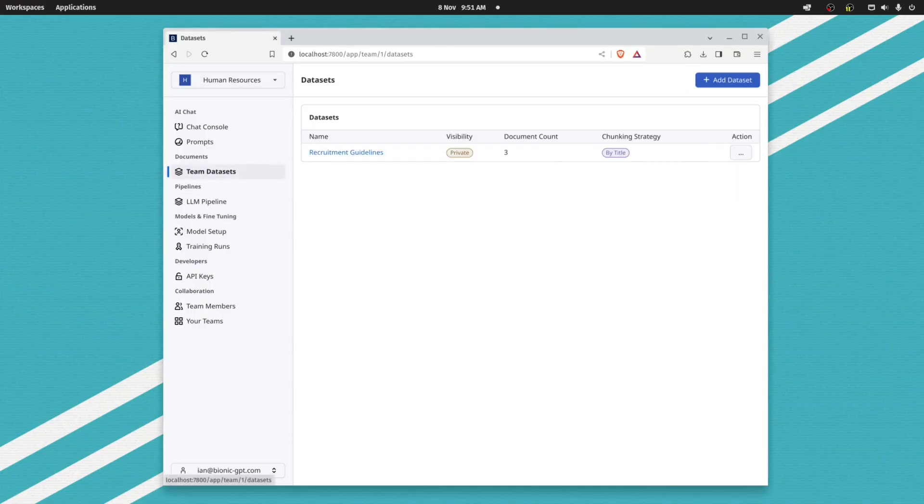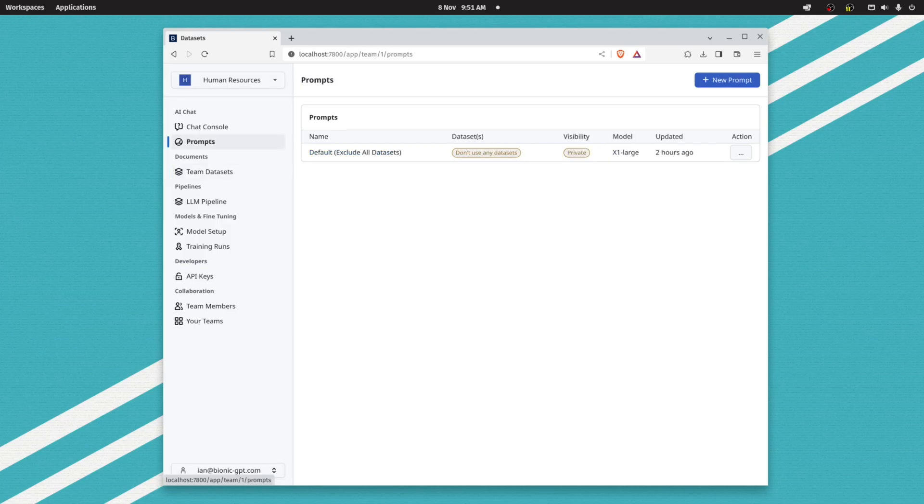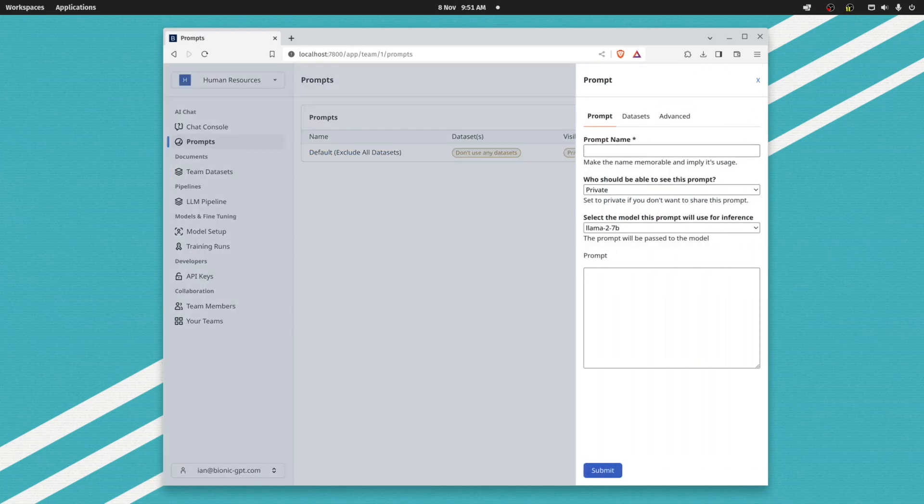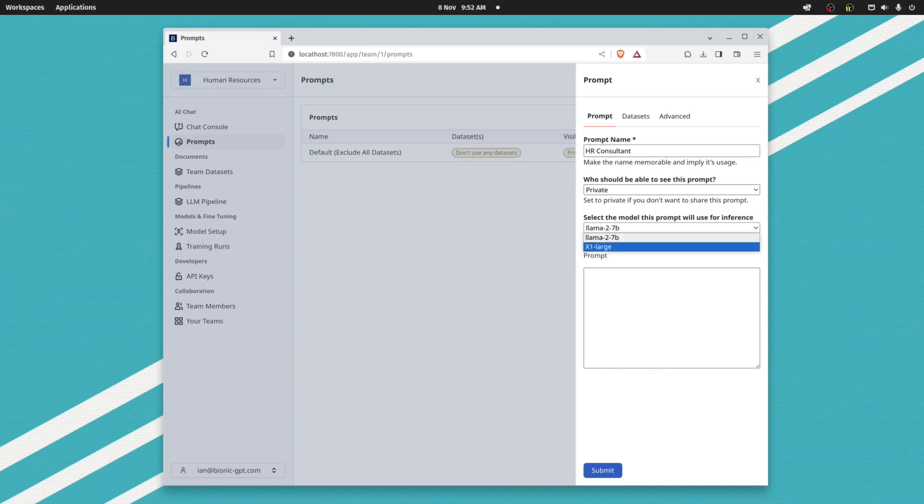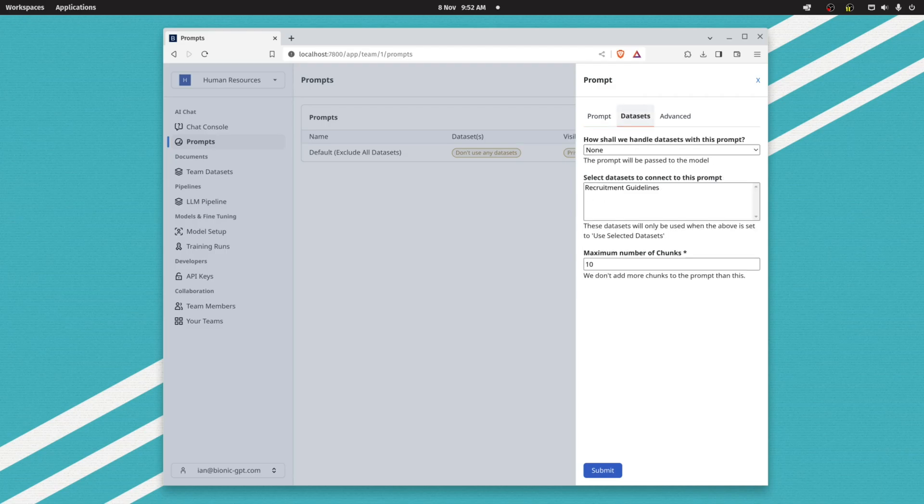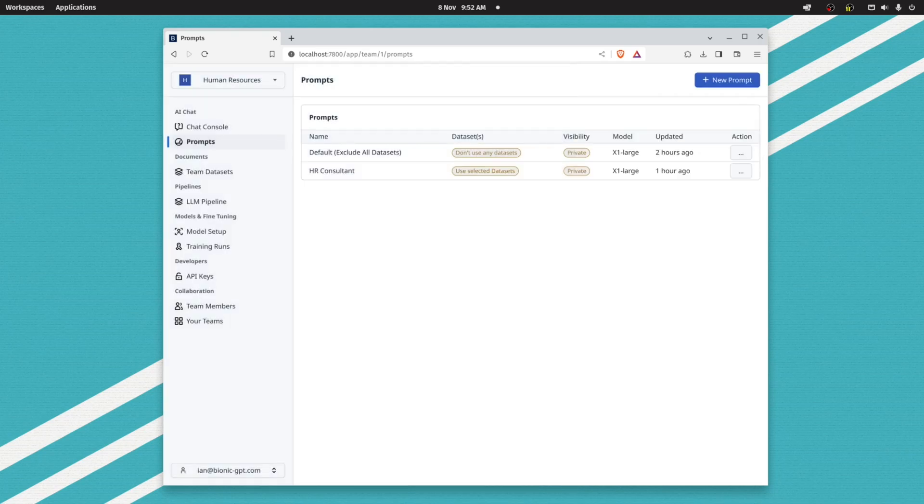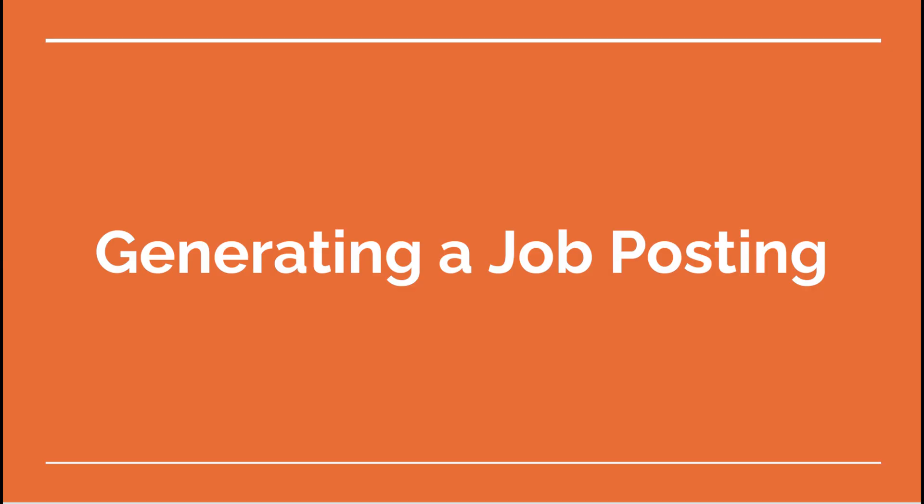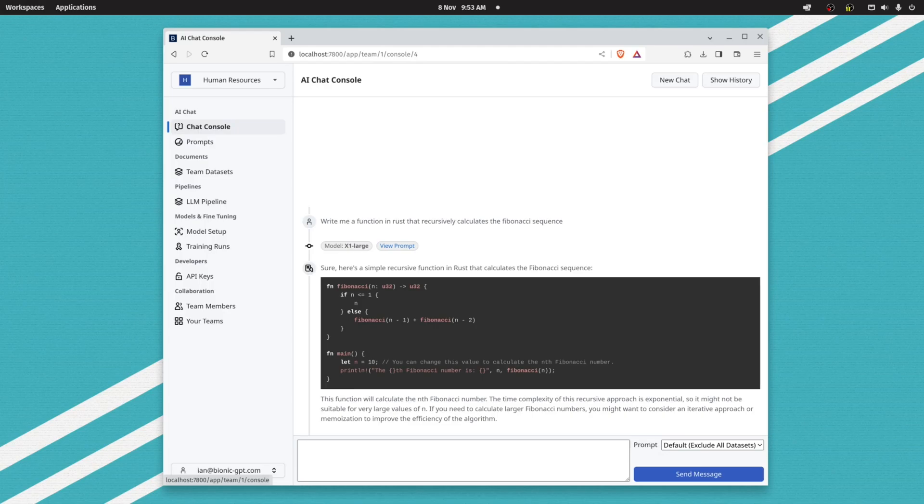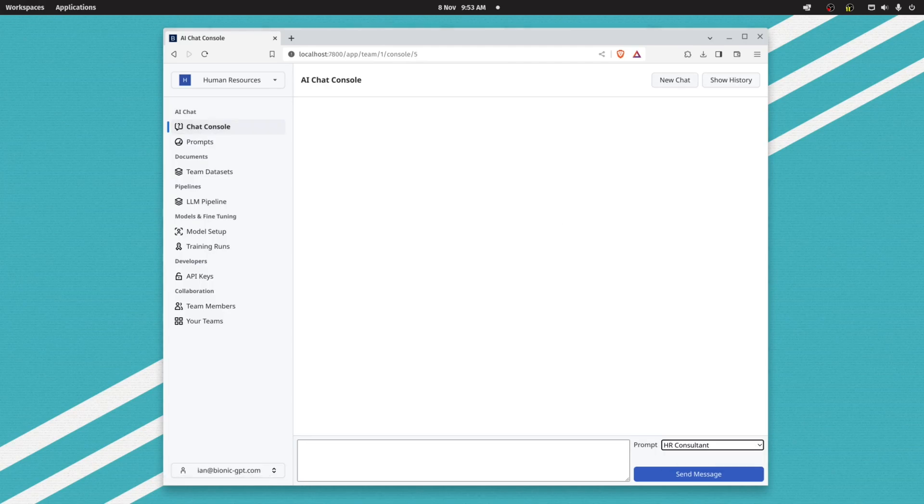Now that we've uploaded some documents, what can we do? We can go back into our prompt, select the datasets tab, and say which of our datasets we want to use as part of this prompt. From now on, whenever we use this particular prompt, it's going to search through those documents and use the most relevant documents for the generative AI part.